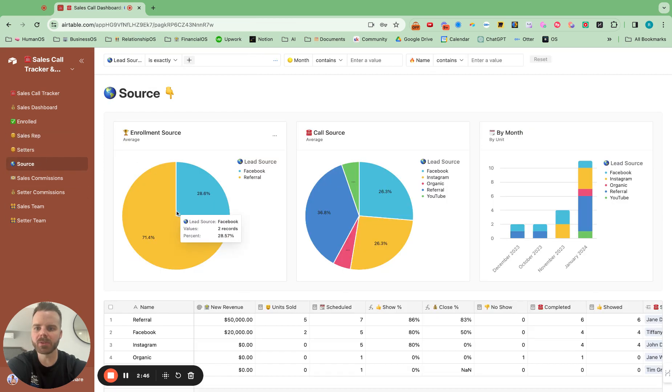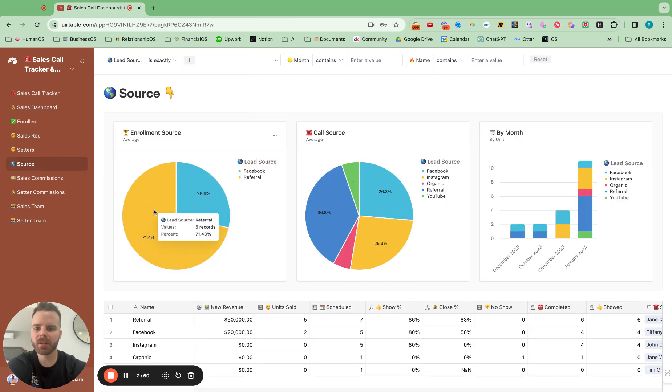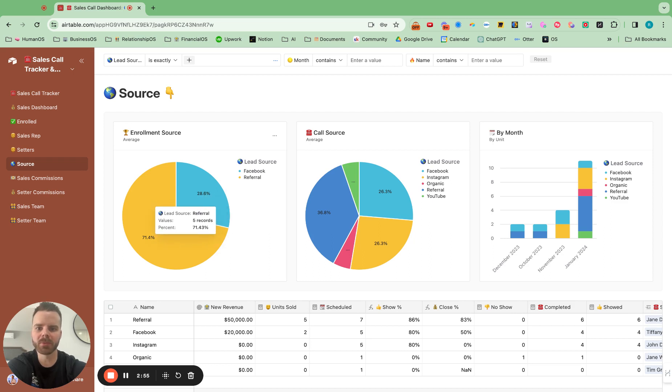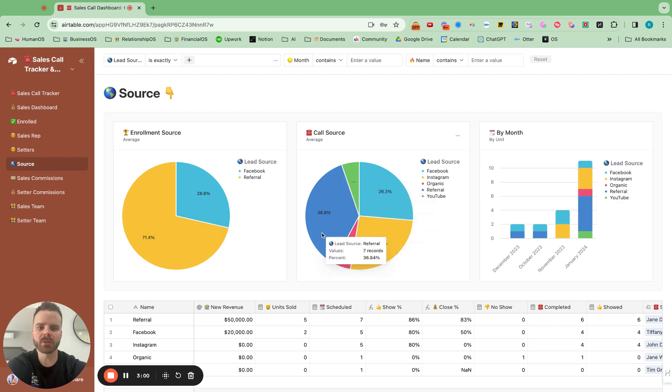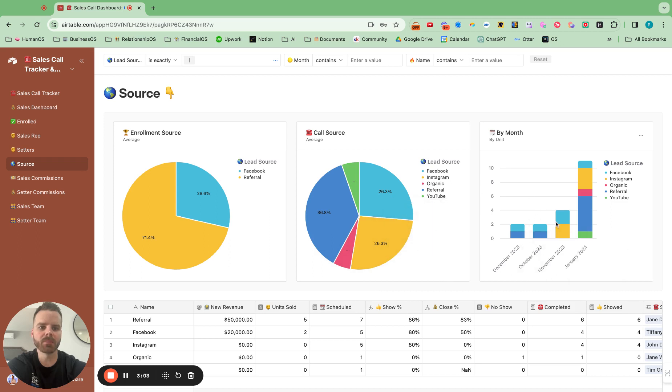And the source, I can see where the enrollments are actually coming from. So it looks like with this dummy data, a lot is coming from referrals. So we might want to double down on that in that business and where the actual sales calls are coming from as well. And then by unit by month right there.